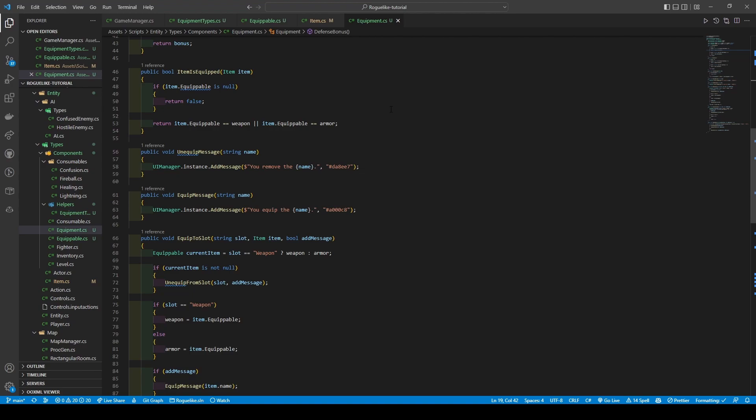We then add two helper methods called UnequippedMessage and EquippedMessage, which both take in a string of name — or more importantly, the equippable's name — both calling the UIManager's addMessage method.